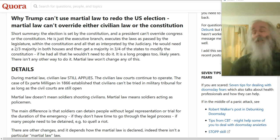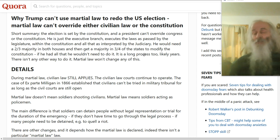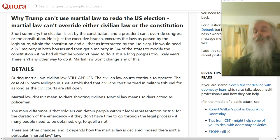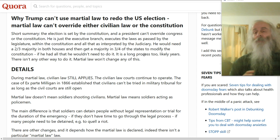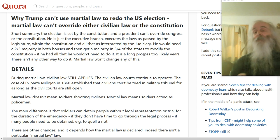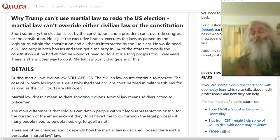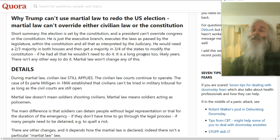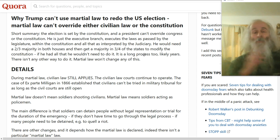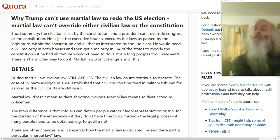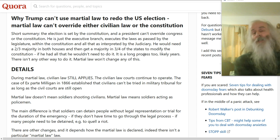And the Constitution itself can be changed, but not by the president. To change the Constitution — and it has happened a few times — requires a 2/3 supermajority in the House, a 2/3 supermajority in the Senate. It requires votes in each individual state, a majority in three quarters of the states.